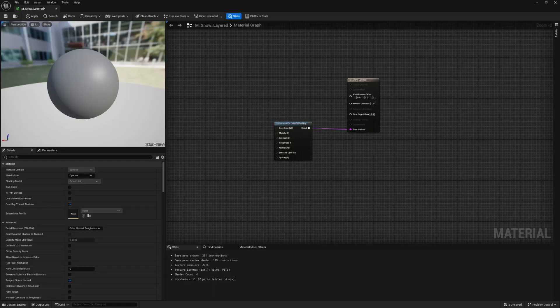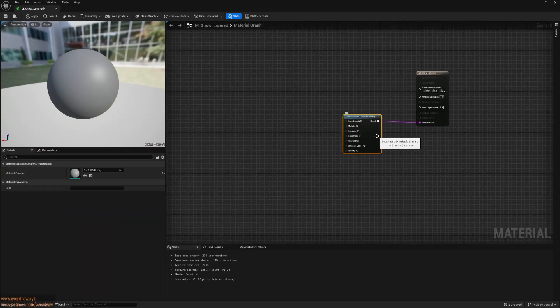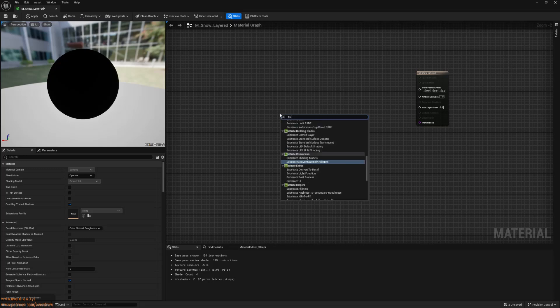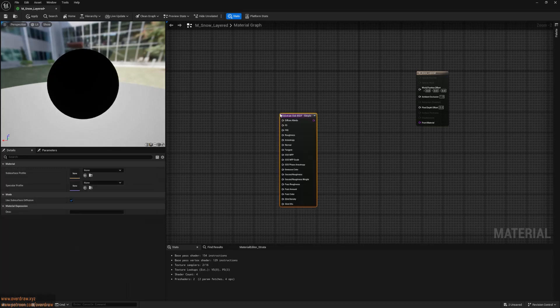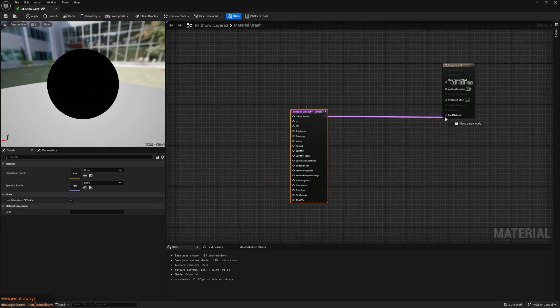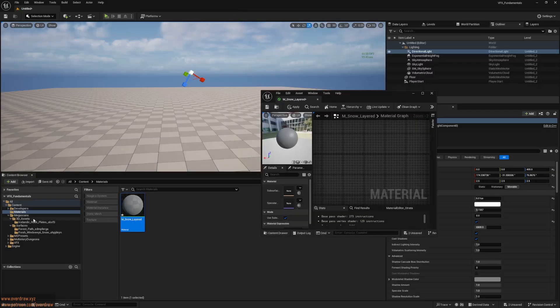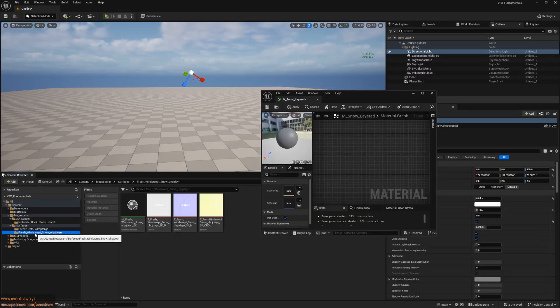Today, I'll show you how to create a photorealistic snow material using substrate materials in Unreal Engine 5. Let's start with a blank material. First, delete everything and place a substrate slab.